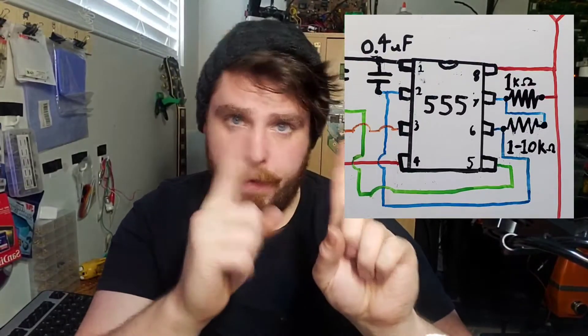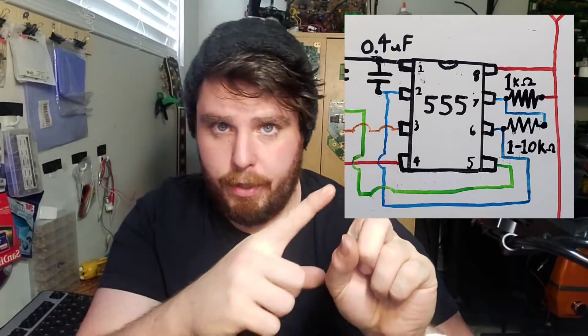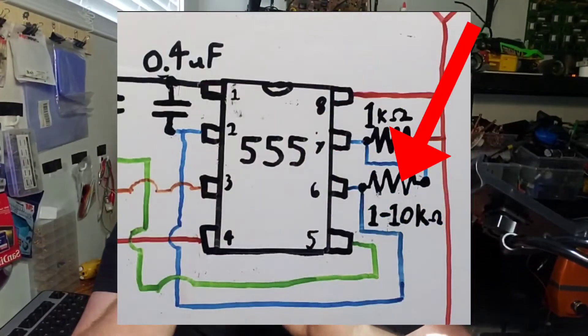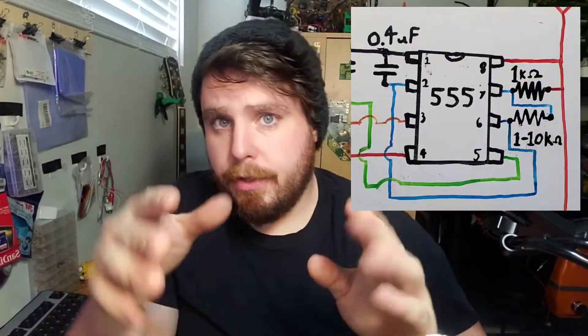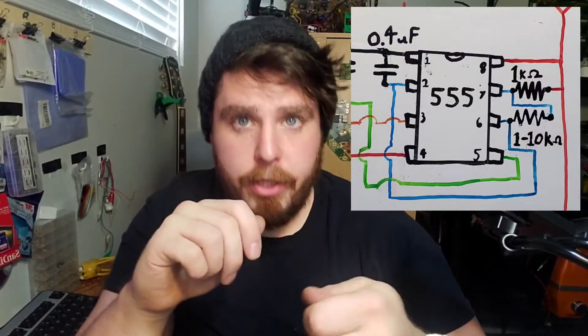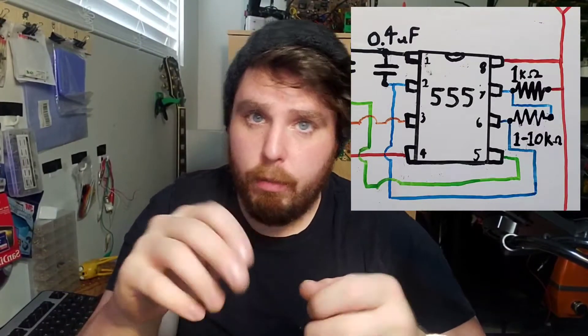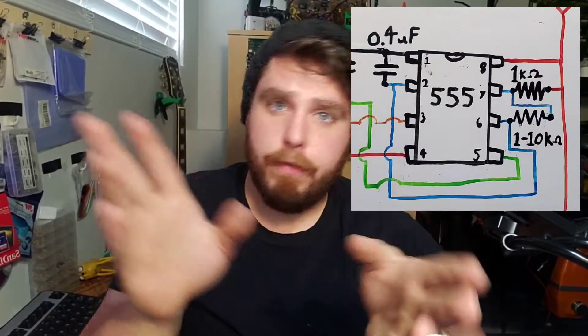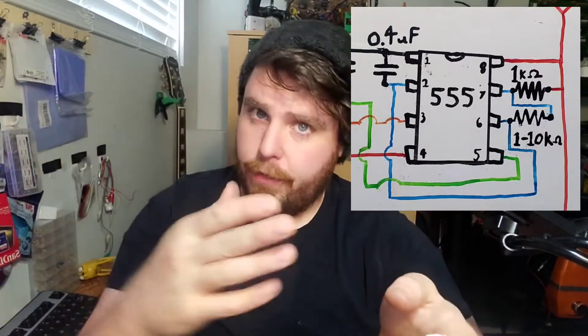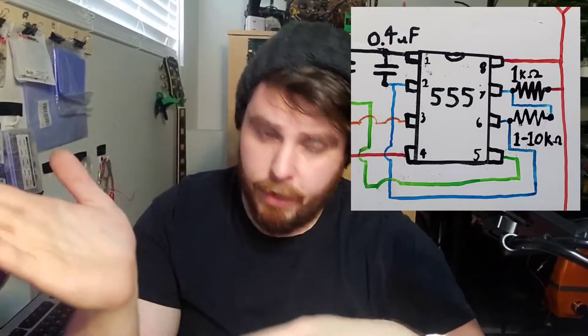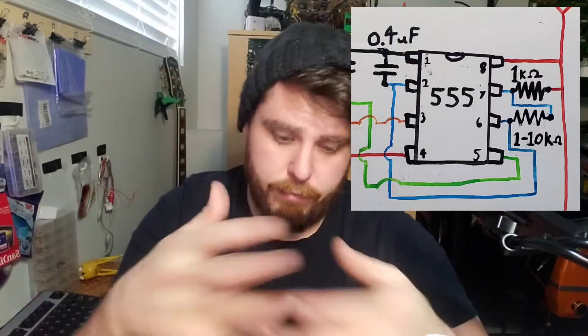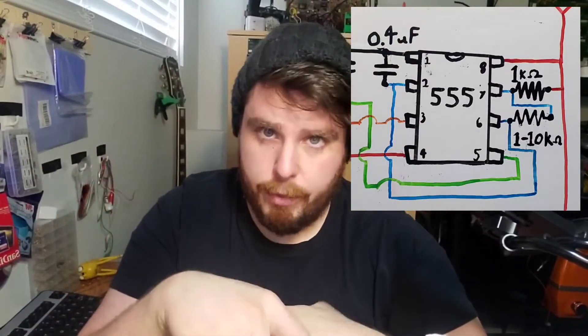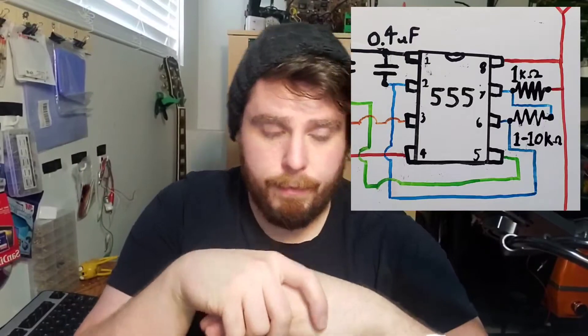There's one variable resistor in there. Now that variable resistor, when you change its position, it will change the frequency it's outputted from the 555 timer. That is one of the primary functions of the 555 timers to be able to have an adjustable frequency output.